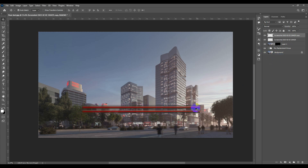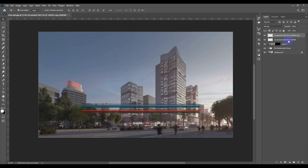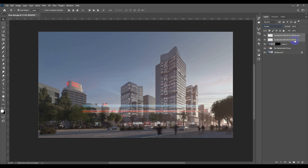I'm going to colorize this copy with a cyan color. I'll hit Ctrl+U to open Hue/Saturation, check Colorize, shift to cyan, and bring the saturation to about the middle. Then I'll hit OK.